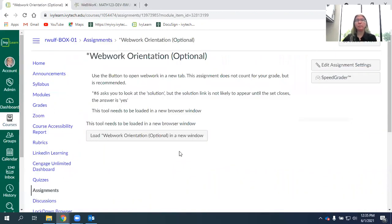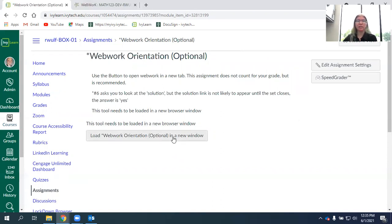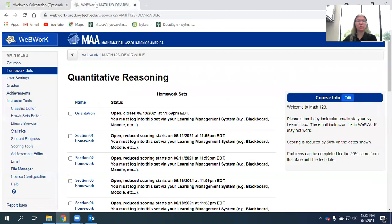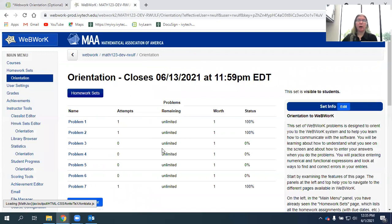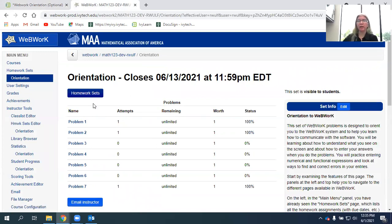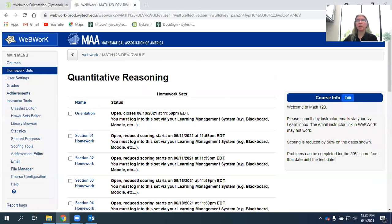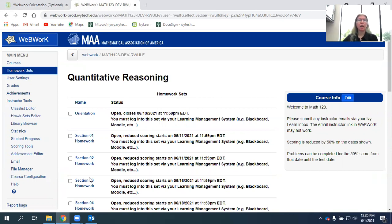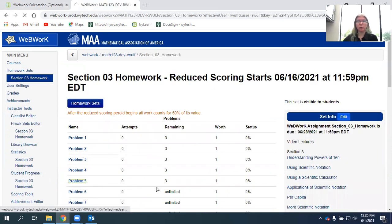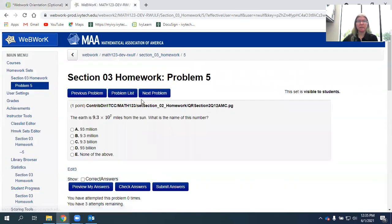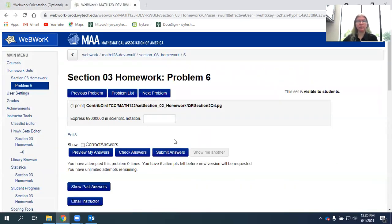The main bulk of your homework will be done with this tool called WebWork. You'll just click on this link and it will open in a new window. Most of the problems are set for unlimited attempts, so you can try them over and over again, although most questions we have set to reset after five misses and then it gives you new numbers.